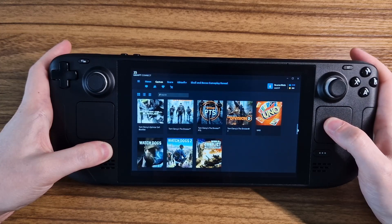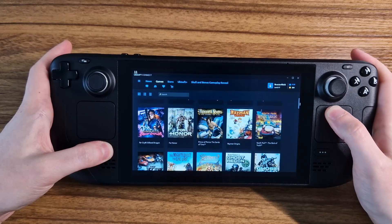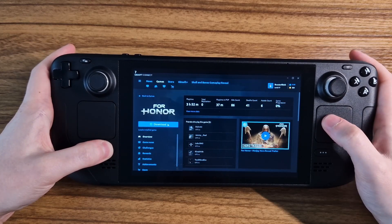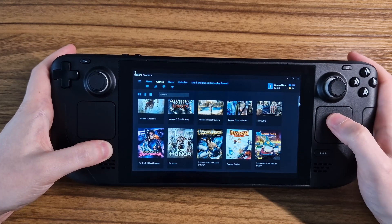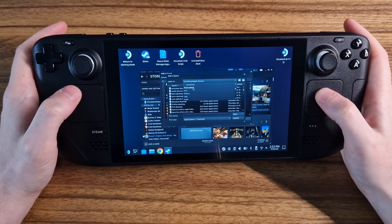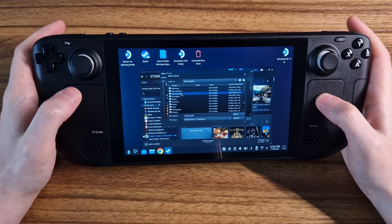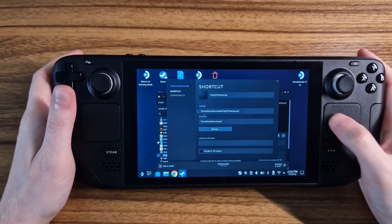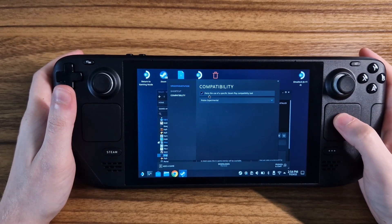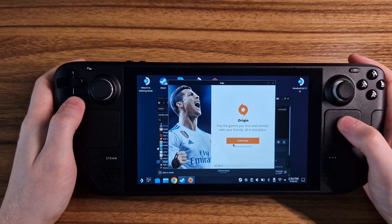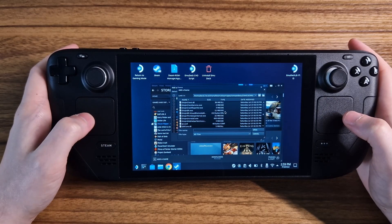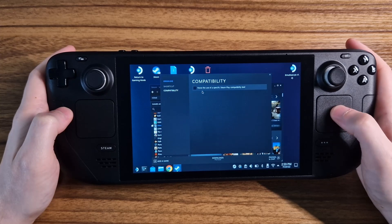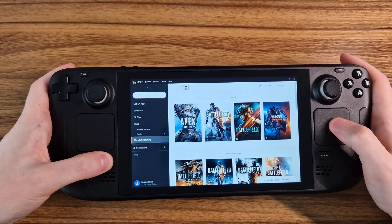I am now going to quickly run through the process again for Origin, where I can show you a solution to a small issue you may run into when installing games on some launchers. Installing is the exact same process: add the installer as a non-Steam game, force the use of Proton, launch it, and install as normal. Locate and add the newly installed launcher as a non-Steam game, force Proton, sign in, and you're good to go.